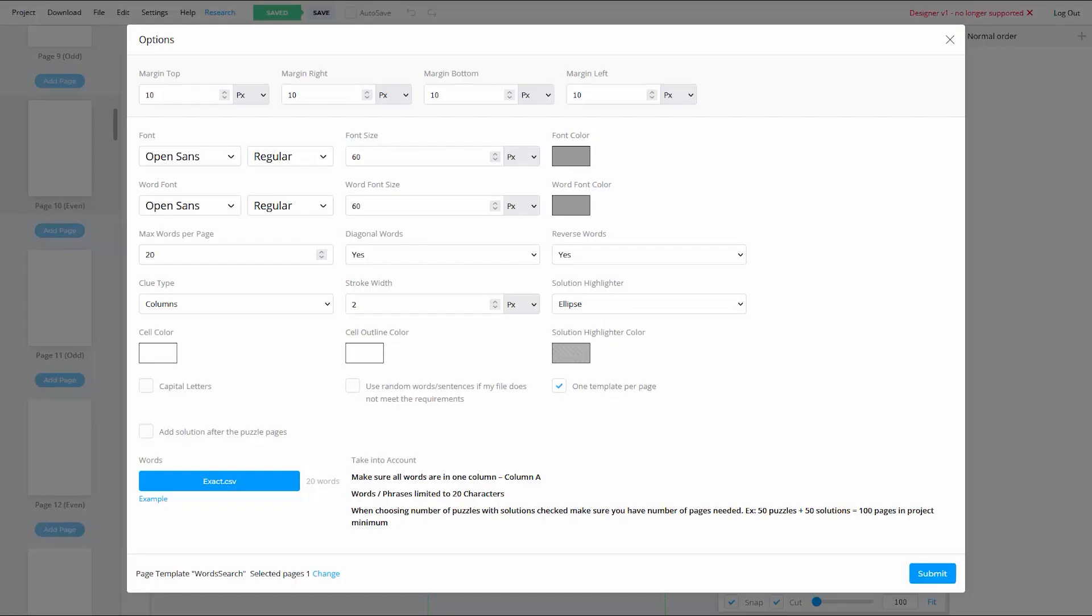In fact, that's the whole purpose of this option right here. If for some reason certain words just don't fit, by turning this on, you're giving the generator permission to just pick a random word that does. Now if the puzzle book you're creating just has a general theme, then this is a great option. But if your book has a specific theme, like say Christmas, then you're going to want to make sure that whatever word is used is somehow Christmas related. So in that case, you're better off just inserting a few extra words into your CSV file that are theme related right out of the gate.